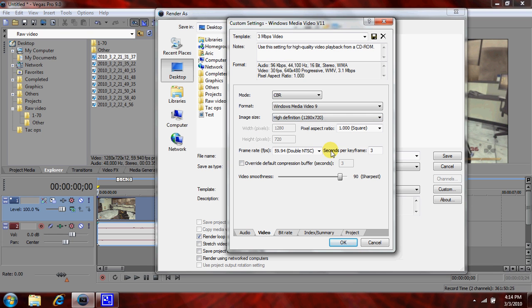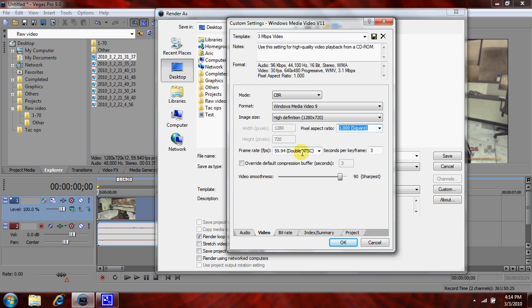Just keep it at 1. Frame rate, as I said, if you're recording in high def, just take 59.94, whatever this one is. Just keep it at 3. Do not click this. Video smoothness 100. Bit rate.